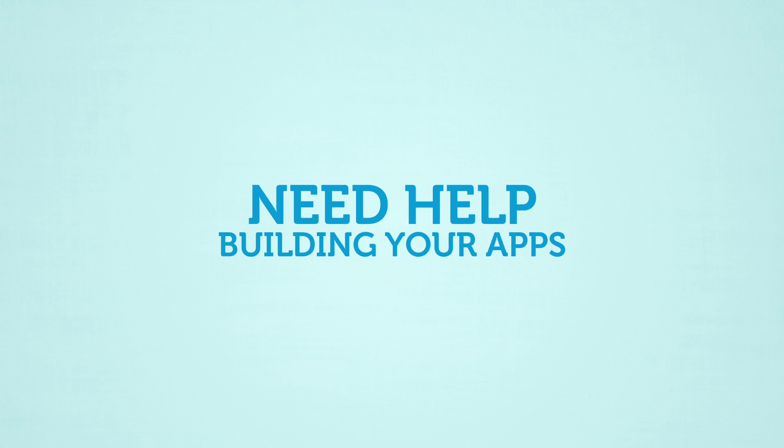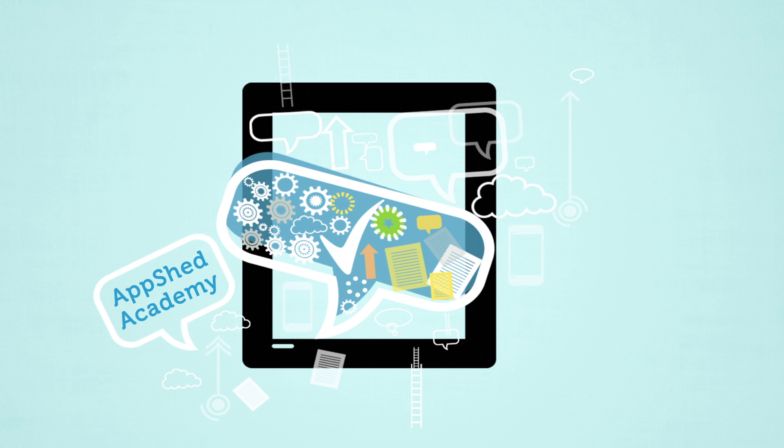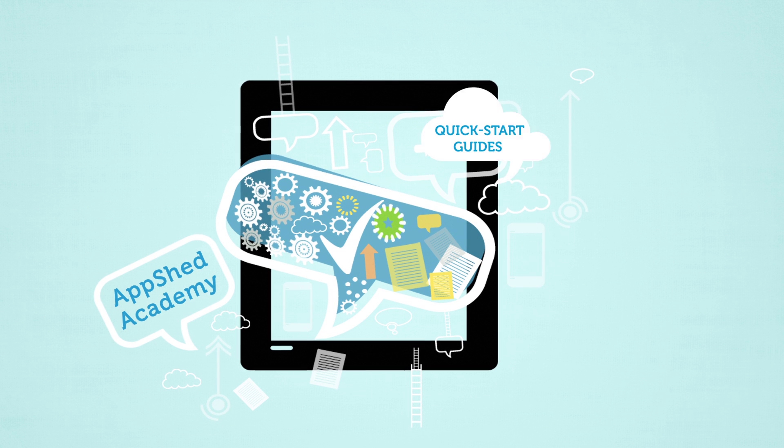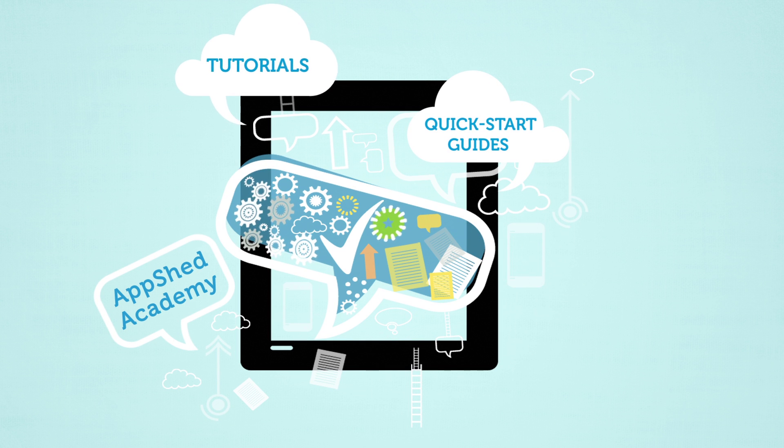Need help building your apps? Open AppShed Academy for quick start guides and tutorials.